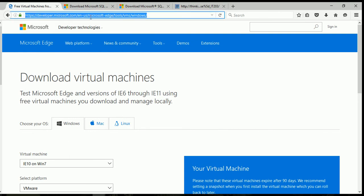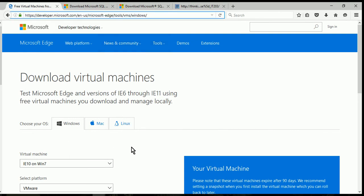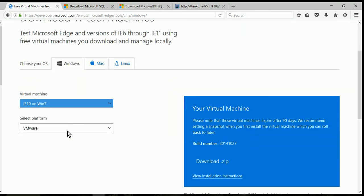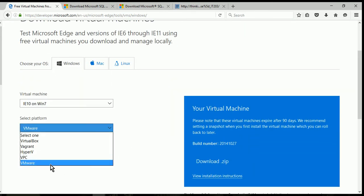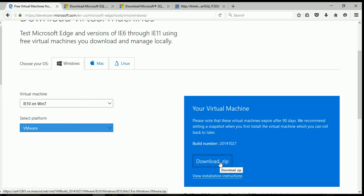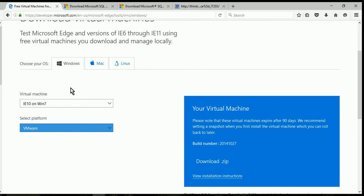If you go to developer.microsoft.com, we're going to download the IE10 Windows 7 VM, and we're going to do it for VMware since we're using VMware. Once you select these two, you'll be able to click Download.zip, and it's going to download a zip file that contains your new VM.